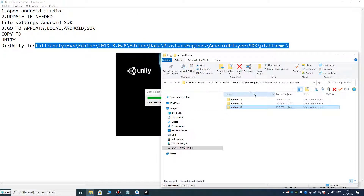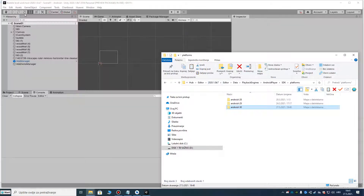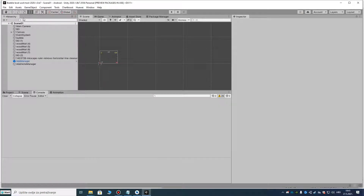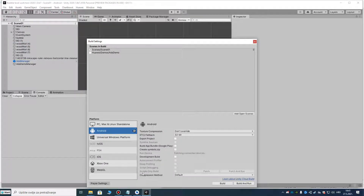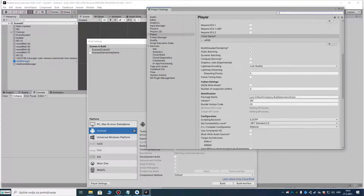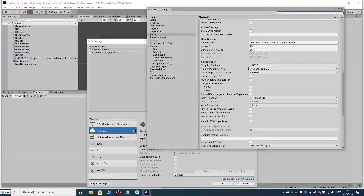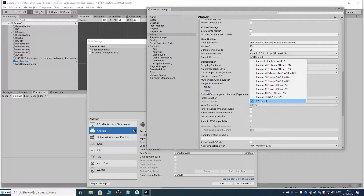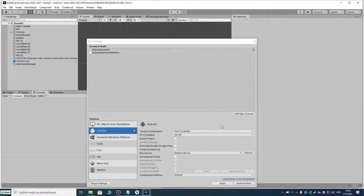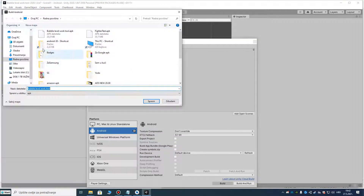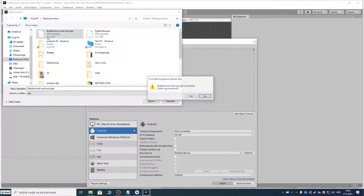Let's try again. File > Build Settings — you see, getting API levels. This must be checked if you want to build for the Google Play Store. And now you see it's API level 30 — we have that option now. Close and try to build.